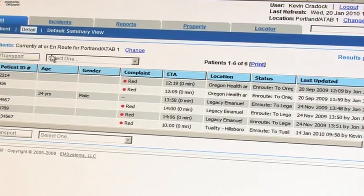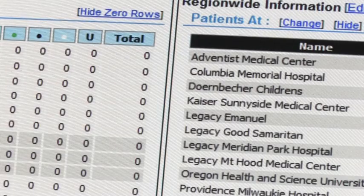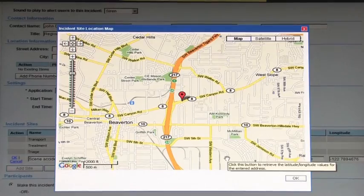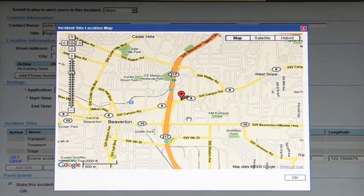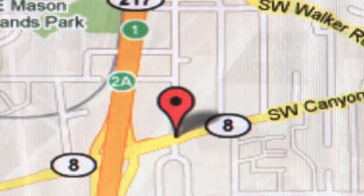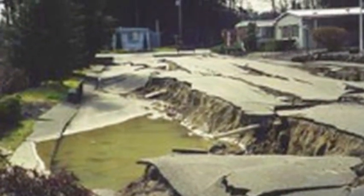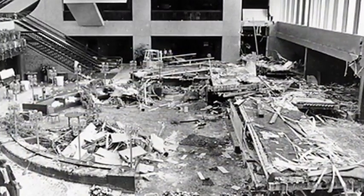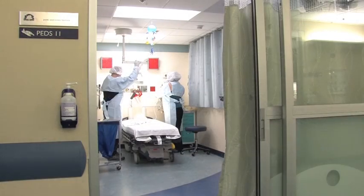Had HOSCAP not been updated with current capacity or ED diversion information, and the patient or patients were routed based on that erroneous data, extra time would be spent rerouting to the next appropriate hospital. Lives can be lost if HOSCAP is not up to date during an MCI. Keeping HOSCAP updated is a critical component of effective pre-hospital patient management.